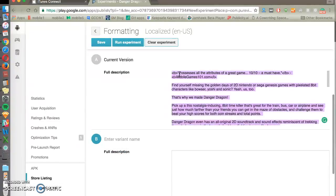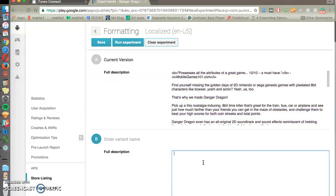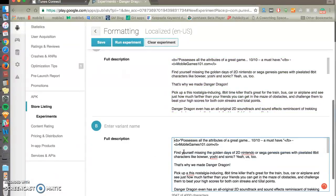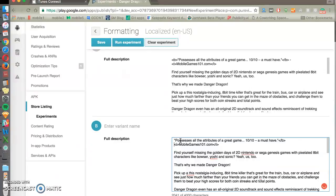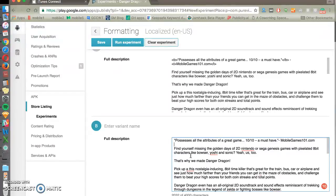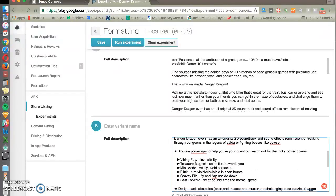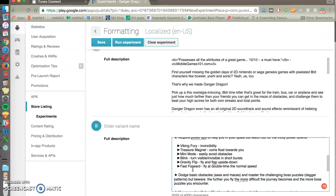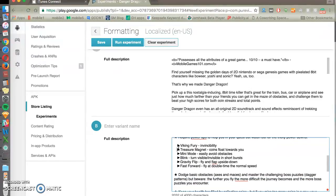So you can see that we already have formatting in our description, so we can actually test, in this case we're going to test no formatting. But usually you would test formatting as a new variant, or you could test different white spacing or different symbols.